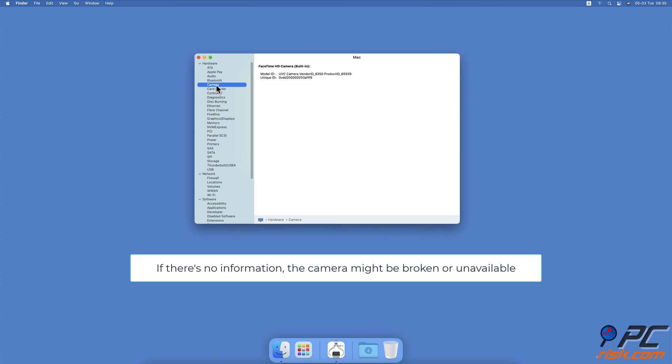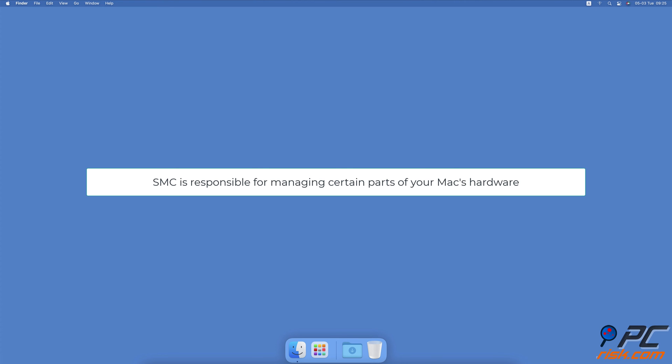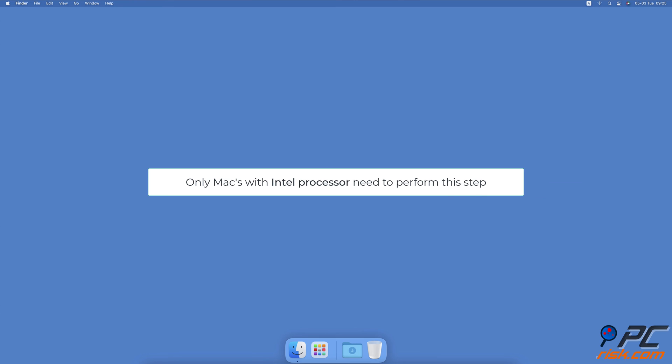Reset System Management Controller. The System Management Controller is responsible for managing certain parts of your Mac's hardware. Resetting the SMC might help you solve the issue with the built-in camera. This method is for Intel-based Macs only. Visit our guide linked below for more information on how to reset System Management Controller.